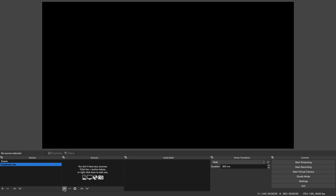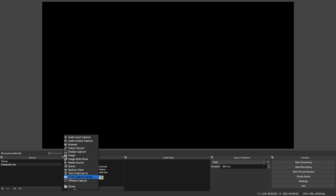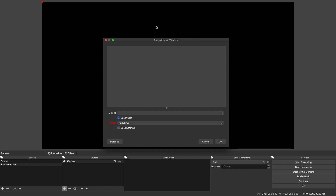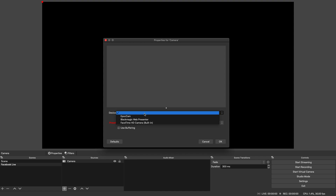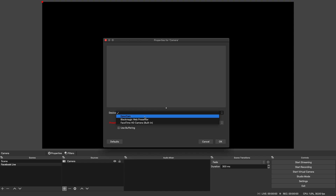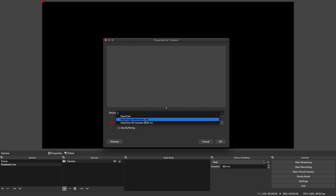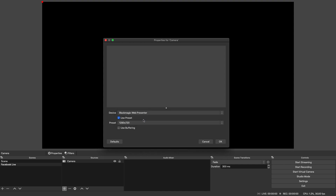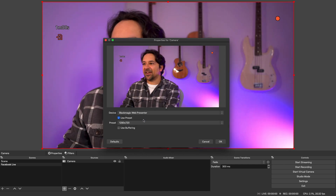Head over to the Sources section, click the plus sign, and select Video Capture Device — name it 'Camera' or whatever you like. That's going to give you a drop-down menu of devices connected to your computer. I've got EpocCam which is the software I use to connect my mobile phone to my computer, Blackmagic Web Presenter which is the device I use to connect my DSLR, and FaceTime Camera built in. I'm going to choose my DSLR — Blackmagic Web Presenter — and there you go, you can see me again.